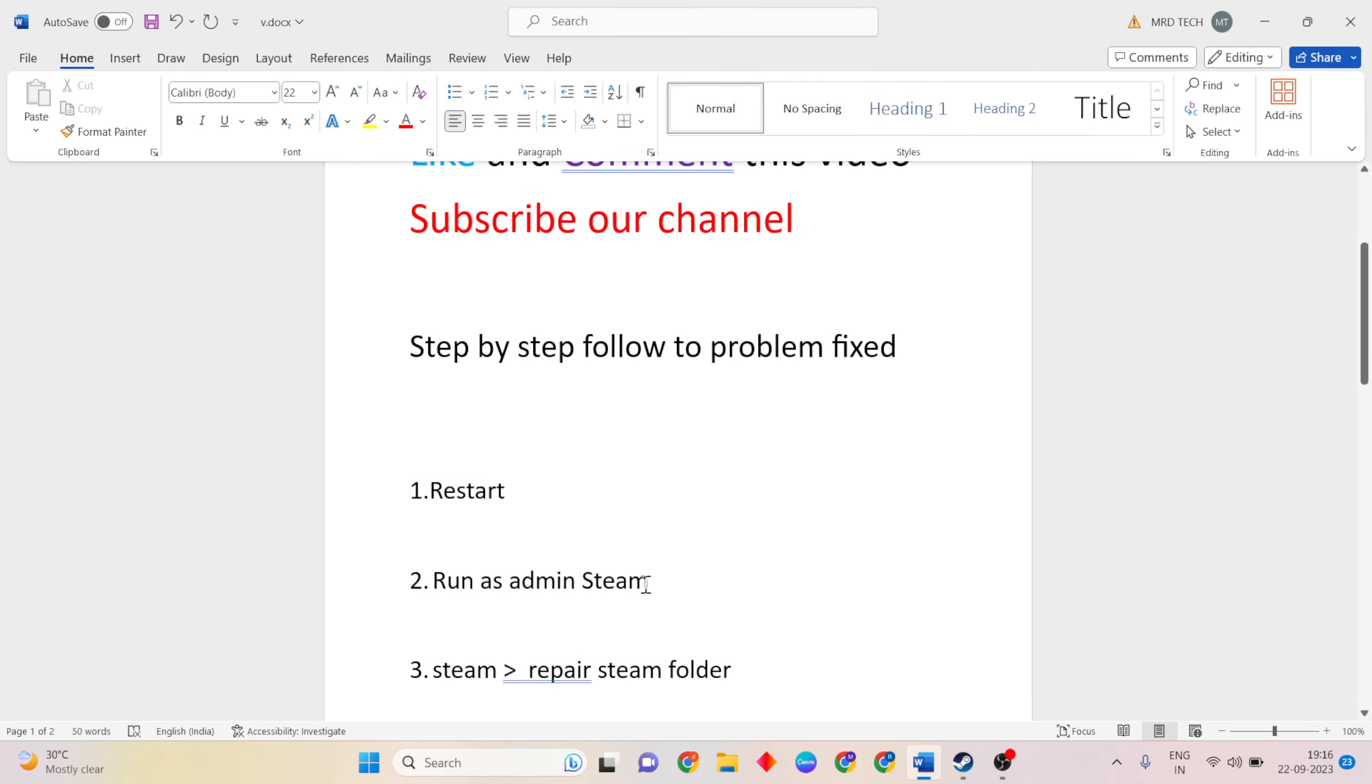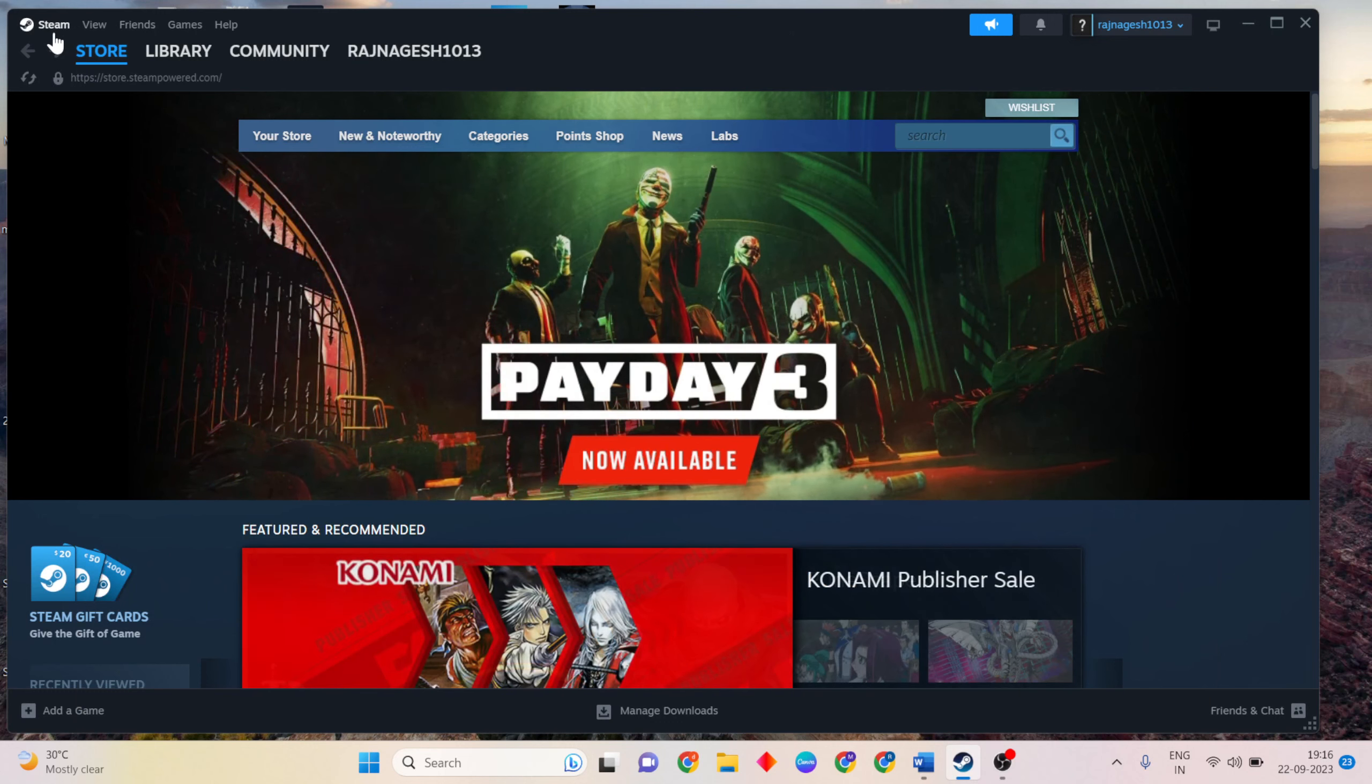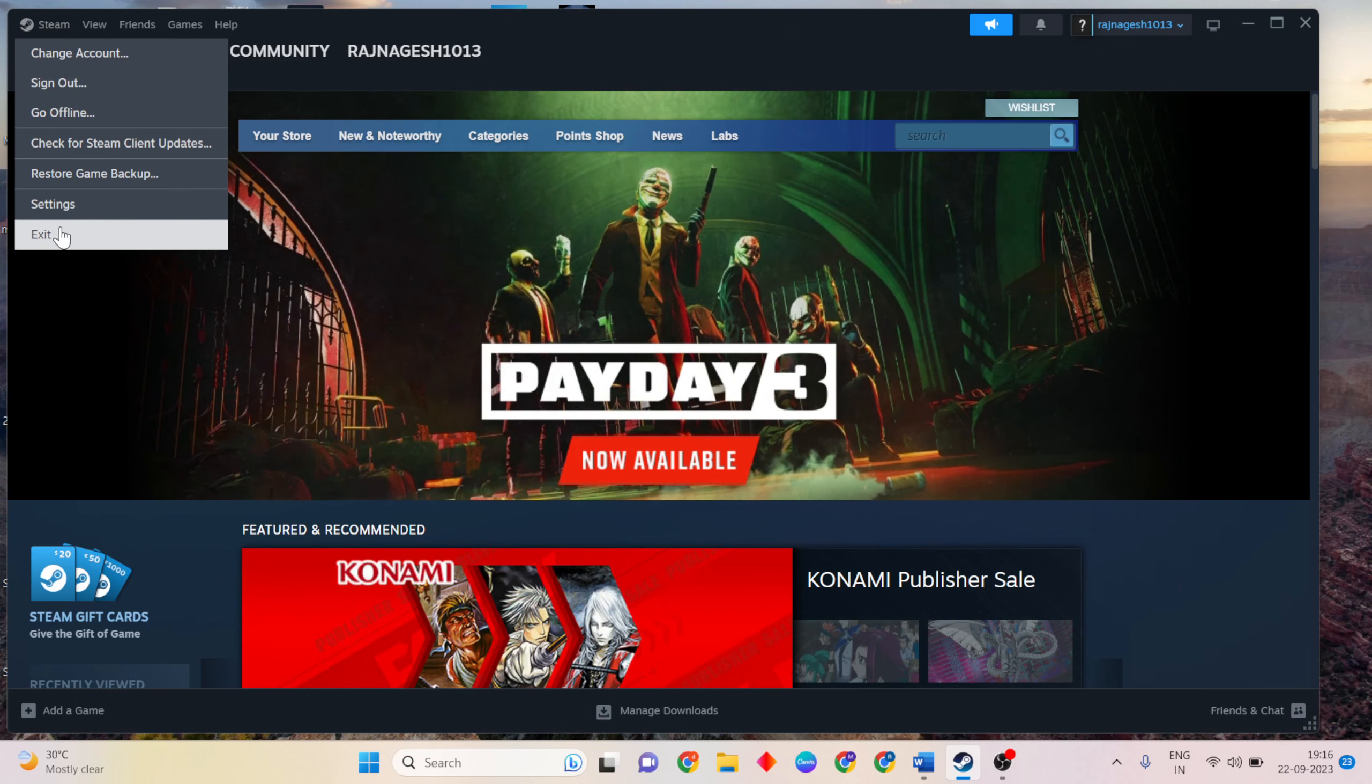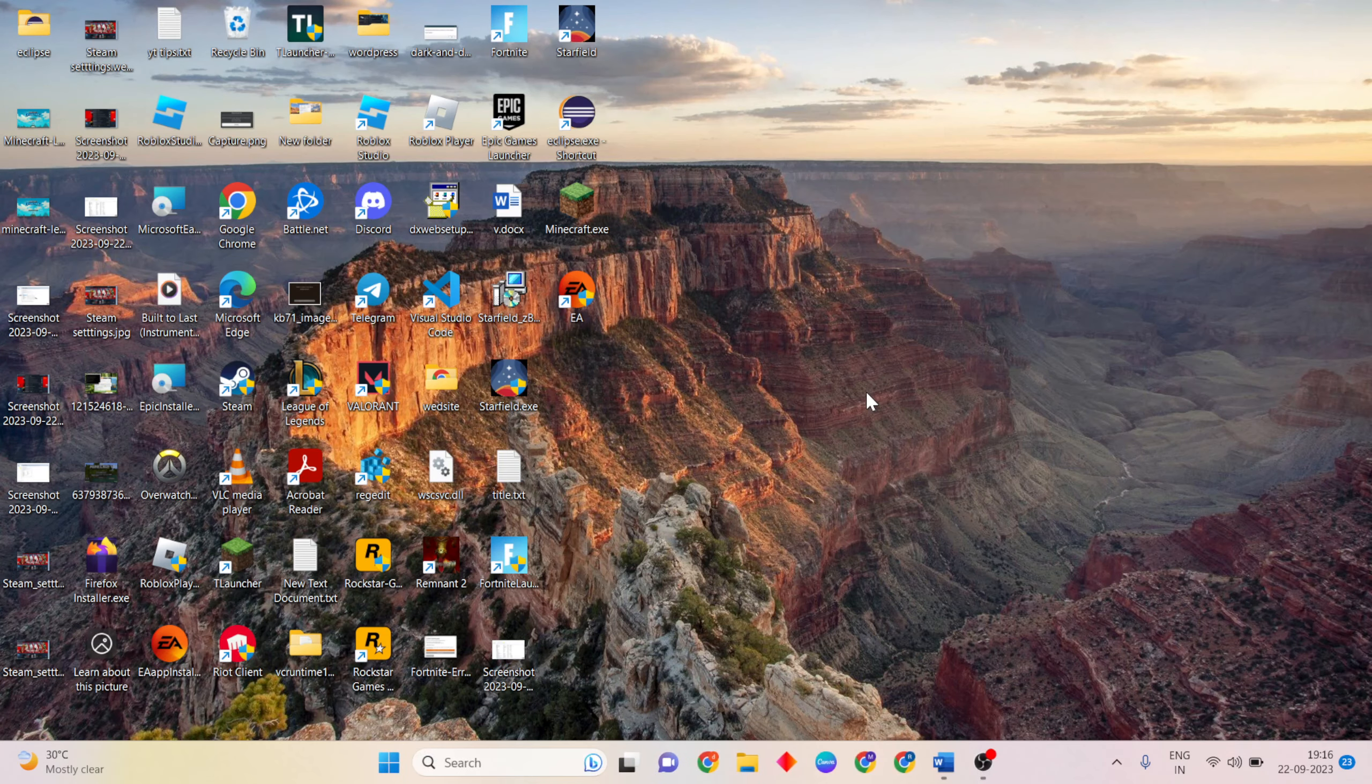The next step is run Steam as admin. Please close Steam first, then exit button click. Close it, then shut down. Now wait and see, it is temporarily closed.